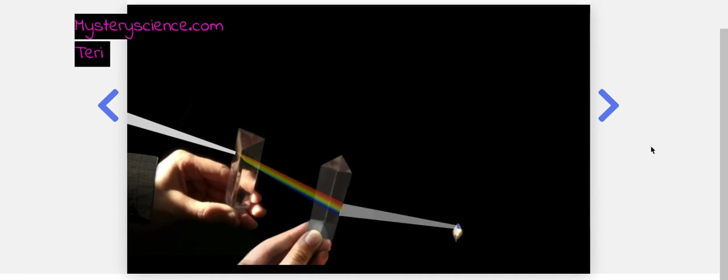This is where Newton did something very clever. He took another second prism and he turned it the other way so that it would now combine all the rainbow colors of light shining onto it. When he combined all the colors of the rainbow, guess what he got?